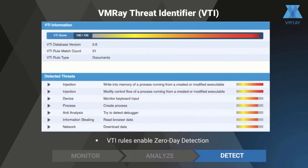To turn analysis into detection, we score the observed behavior from the dynamic analysis. Each observed malicious behavior is aggregated in the overall VMRay Threat Identifier, or VTI score. This is presented visually to the analyst and is also available as a JSON object through the API.